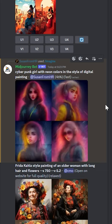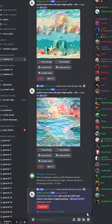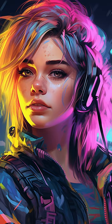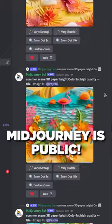And then we can choose our image to download. If you're wondering if everyone in the Discord server can see your prompts and images, the answer is yes and they can even download them.